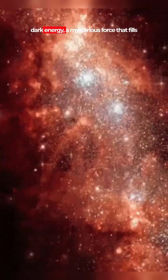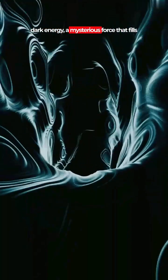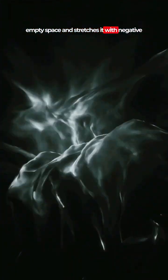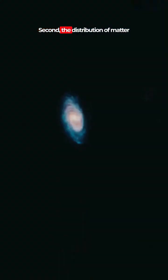Dark energy, a mysterious force that fills empty space and stretches it with negative pressure, driving the expansion forward.